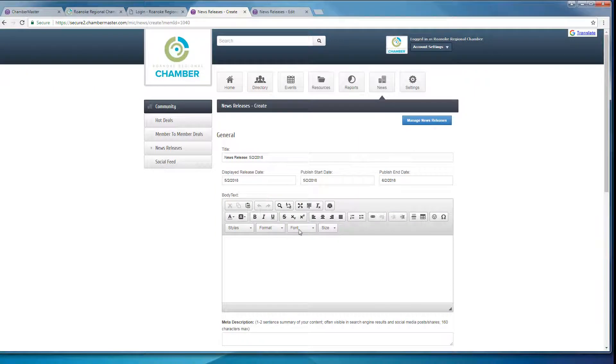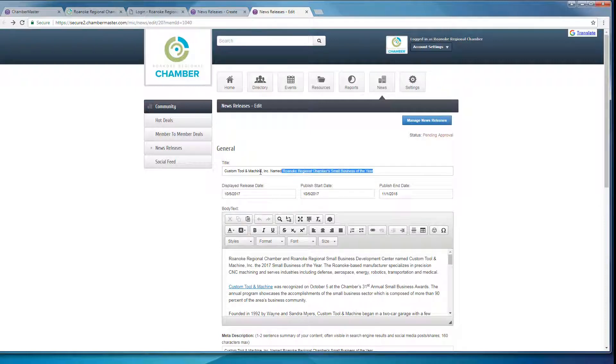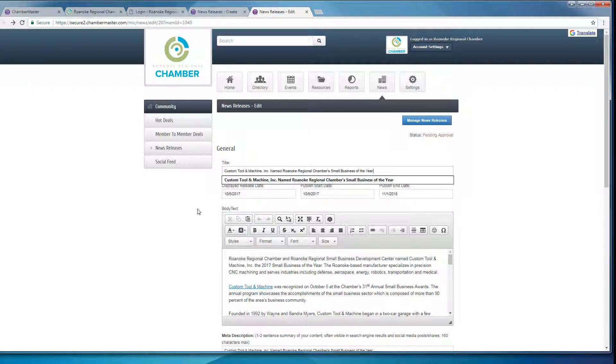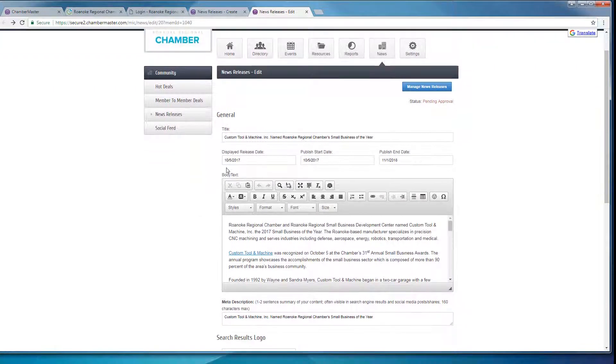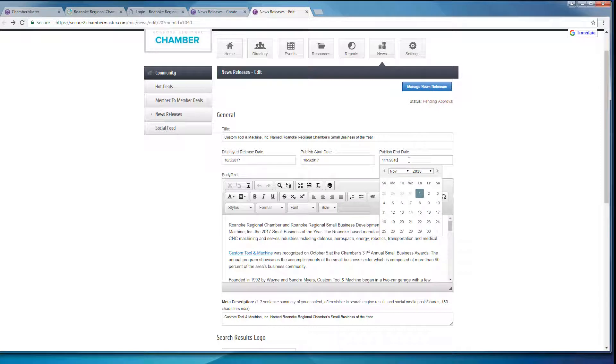So you can go ahead and enter in all of your information, which I already did. You'll see my press release is on our 2017 Small Business of the Year. I did my displayed release date as October 5, 2017, the day of the awards ceremony, and my publish end date as November 1, 2018, our next ceremony.